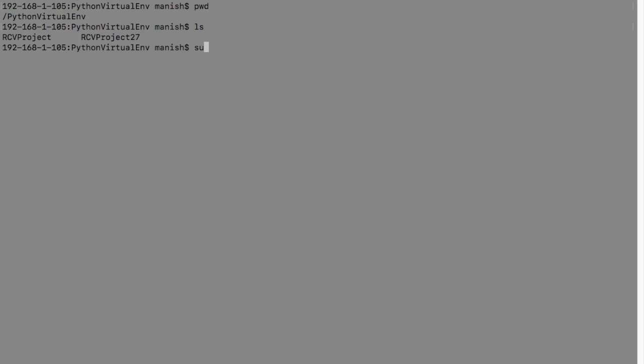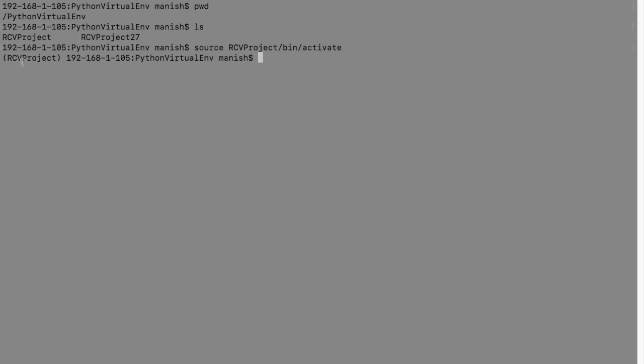To activate, just say source and then rcvproject bin activate. Now you can see that rcvproject is highlighted here, so that means you have activated the virtual environment.